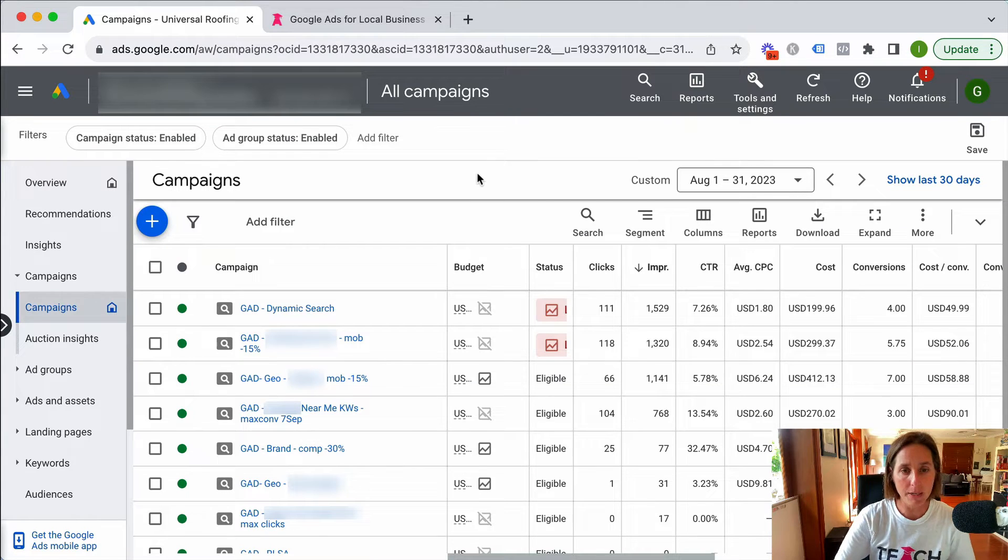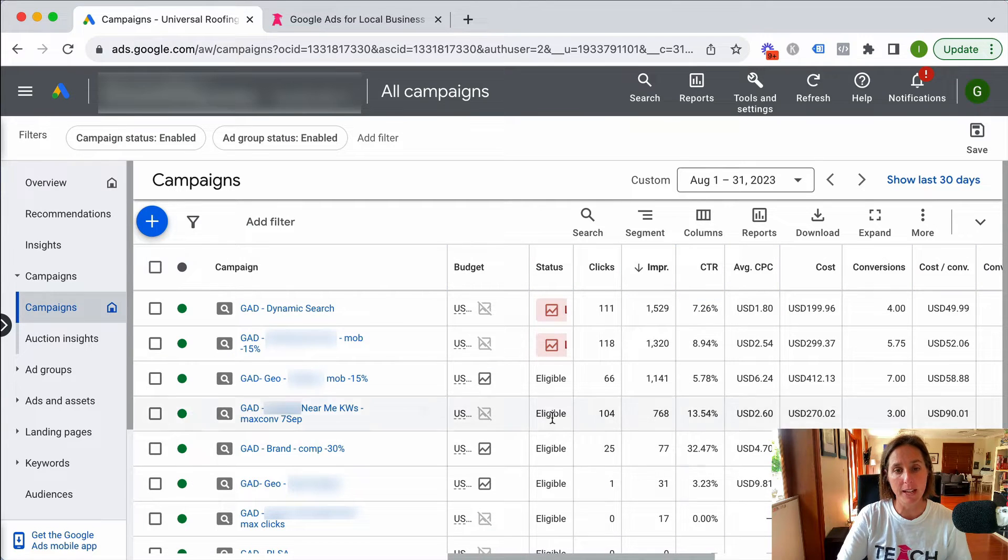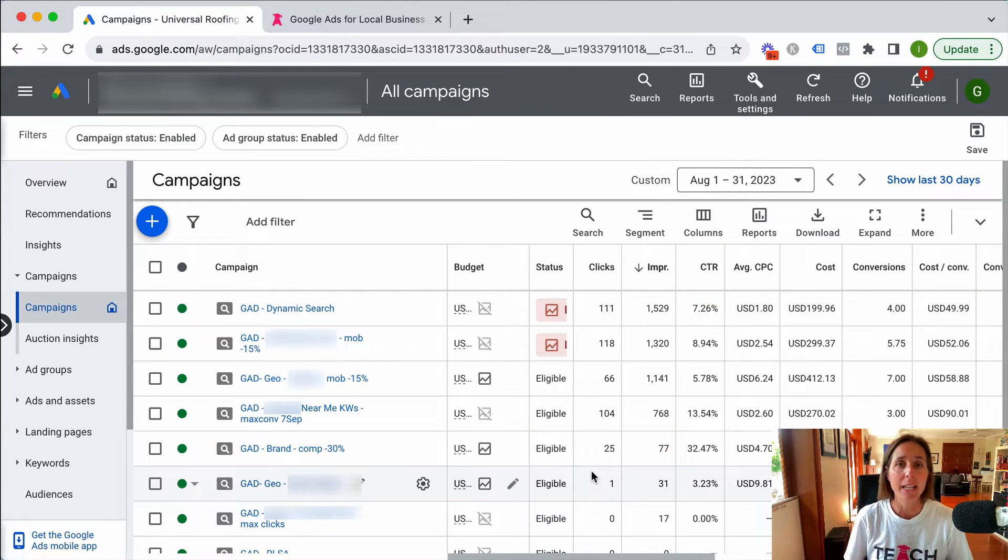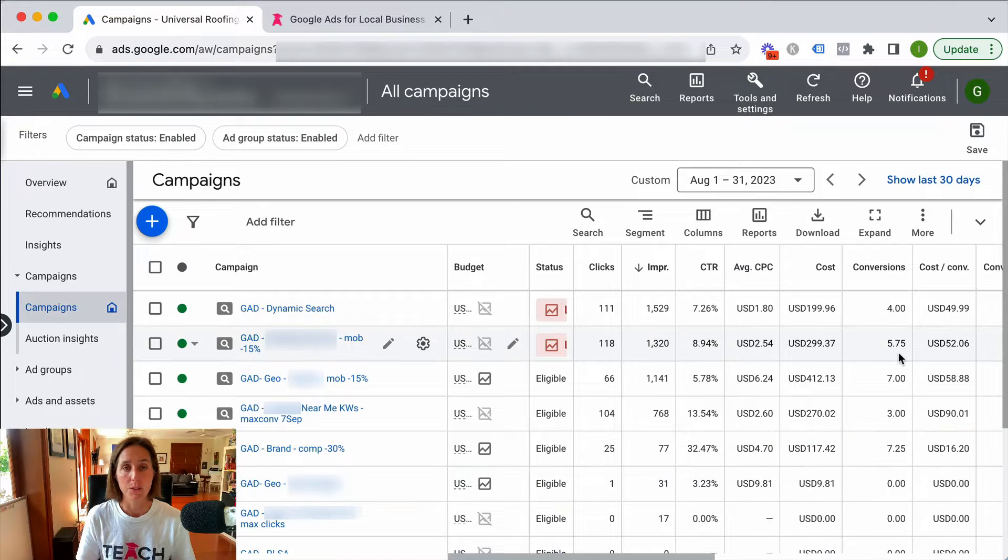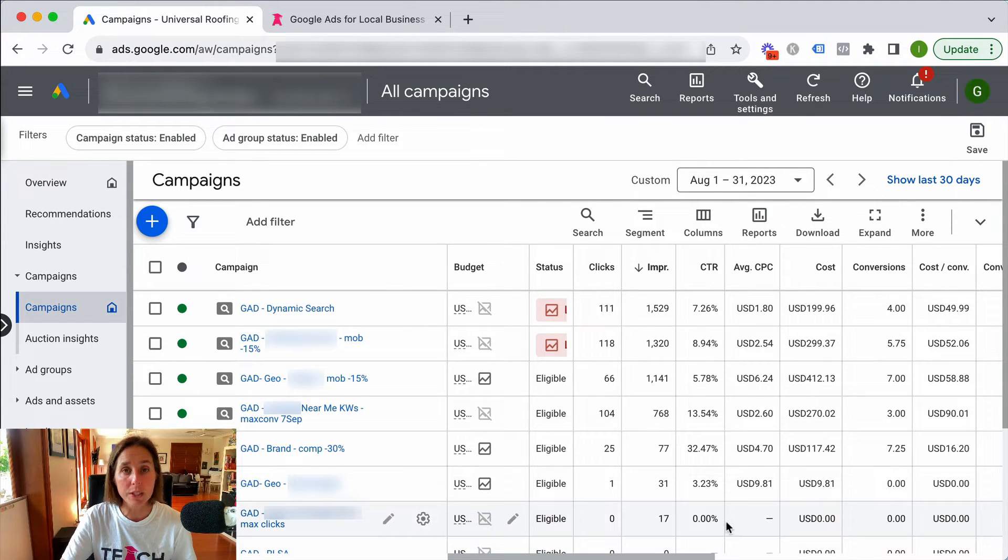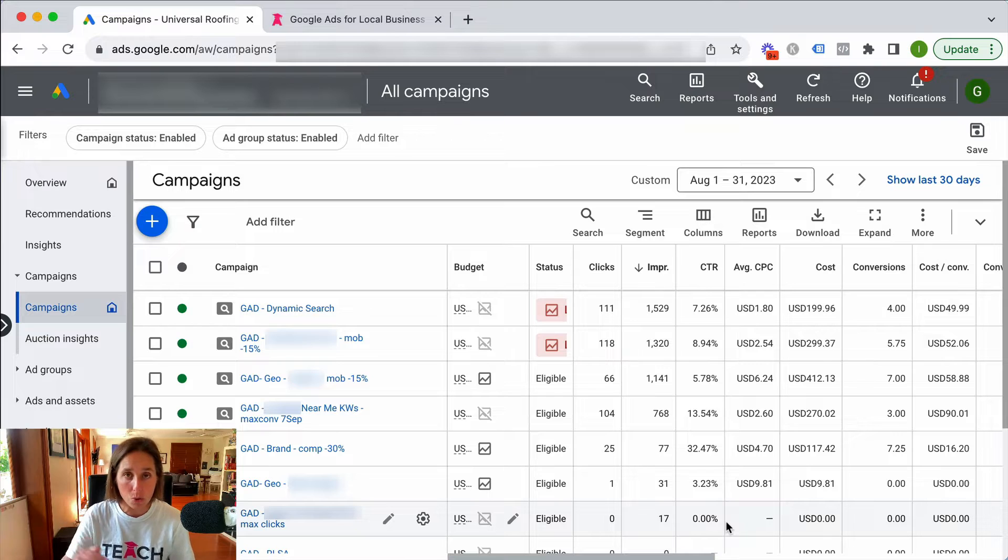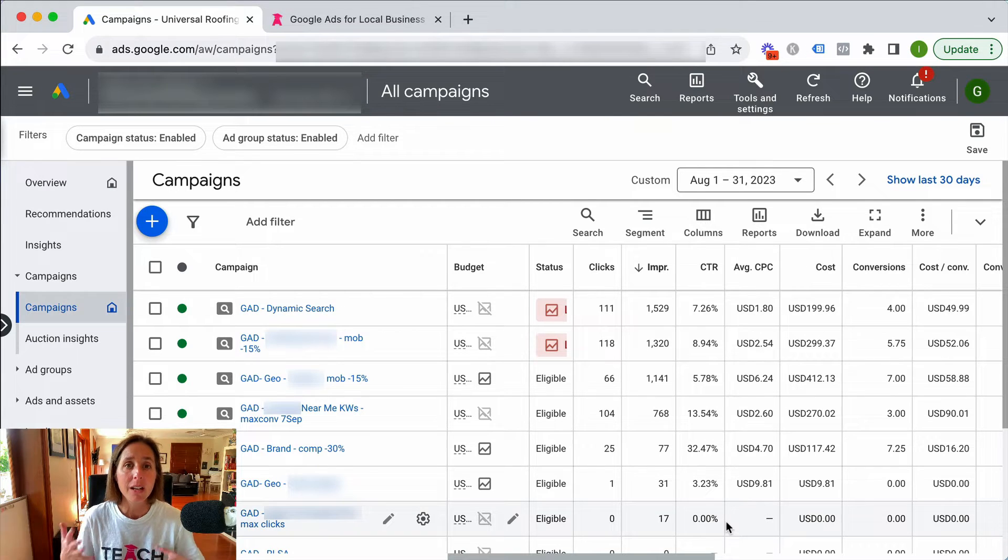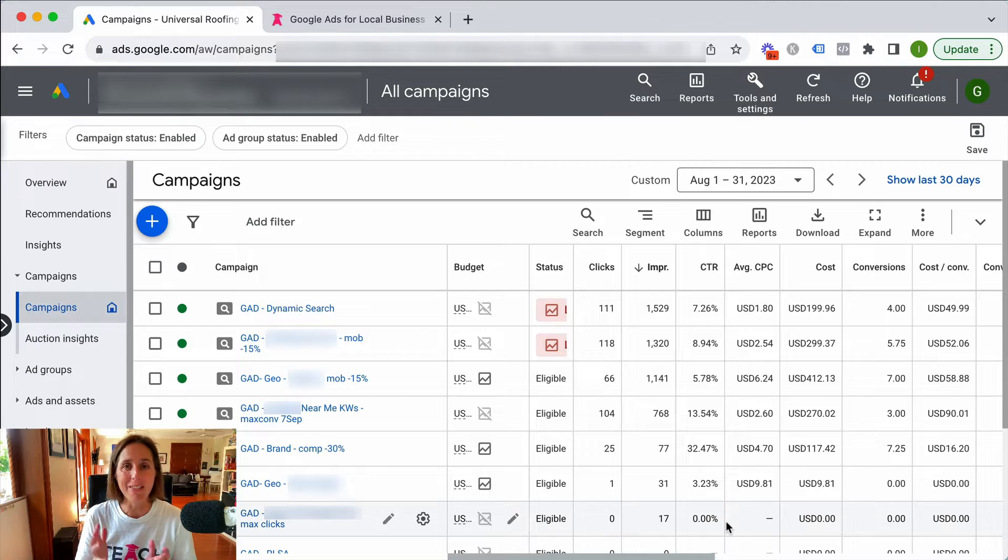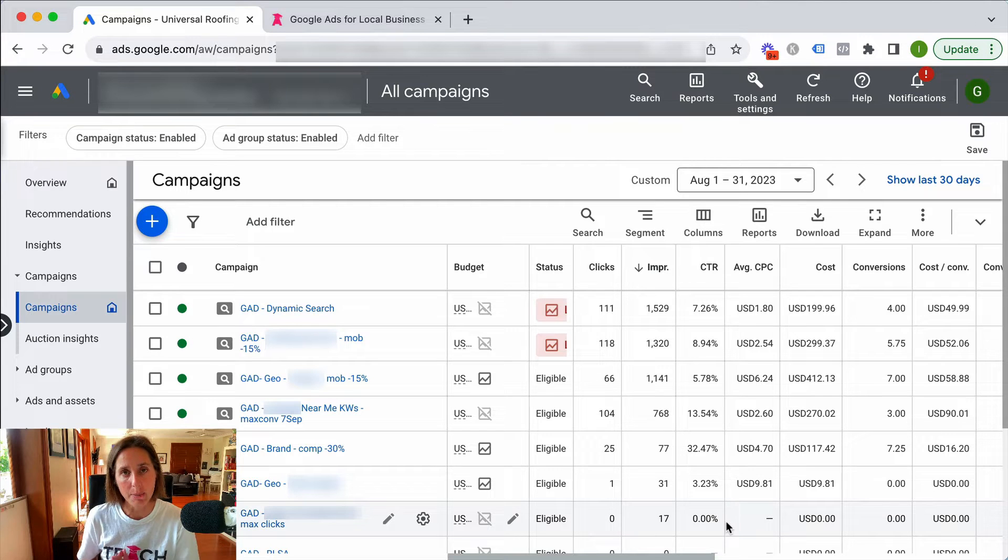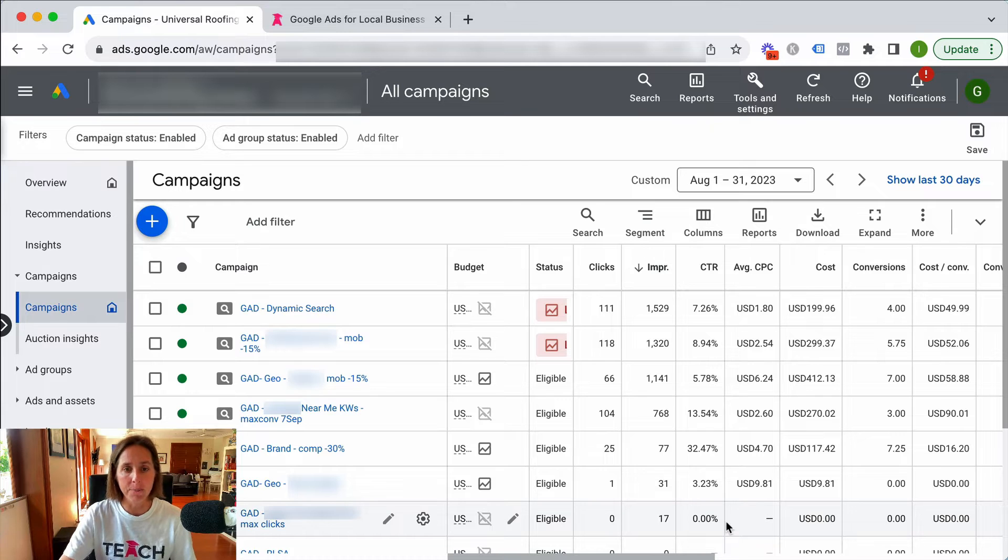I've just minimized the chart but as you can see here I've got a bunch of different campaigns and each campaign is running a different strategy. So I've just minimized this chart and these are all the different campaigns that I'm running. I'm going to walk you through each of these campaigns so you can understand what each campaign is and the strategy behind it. Really important because they each serve a different purpose.